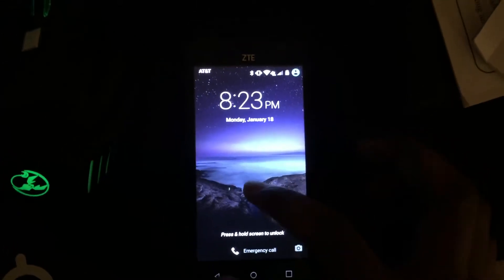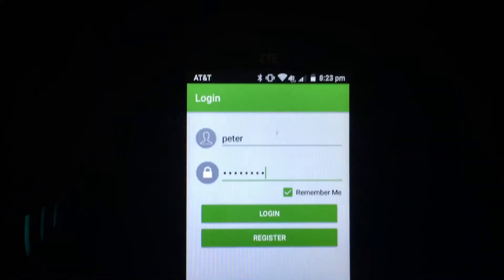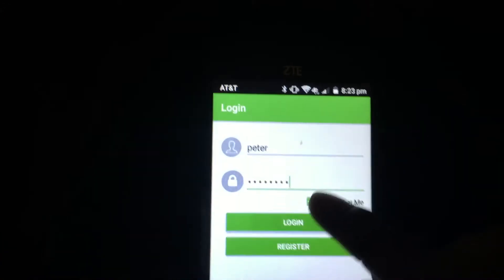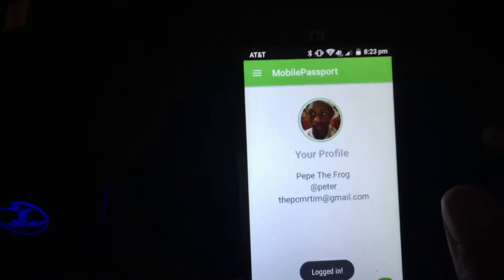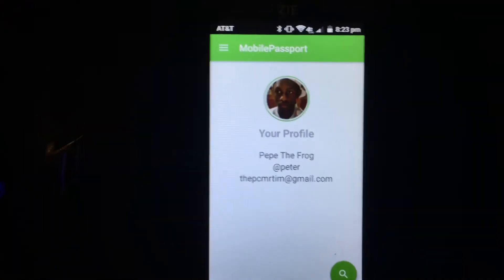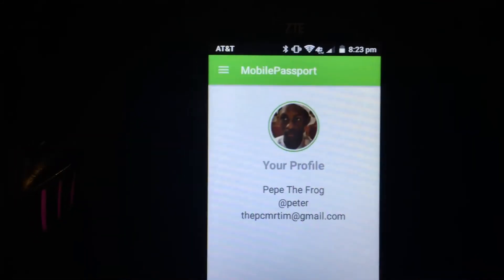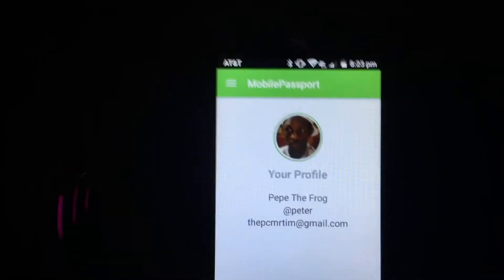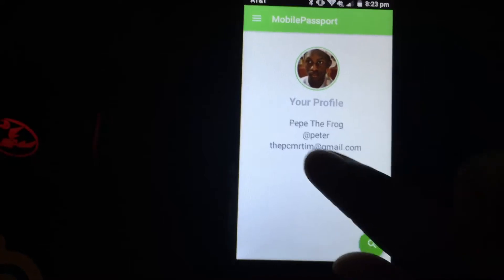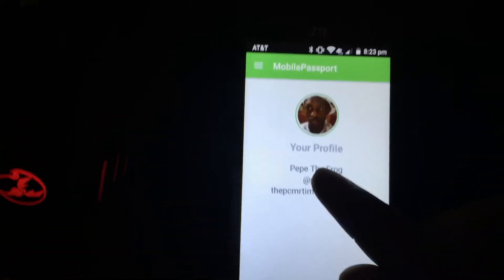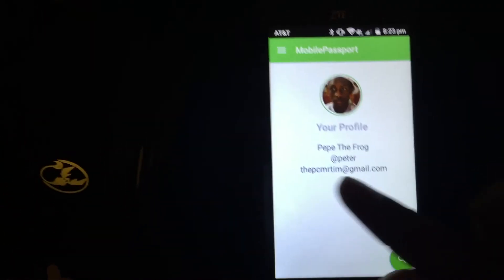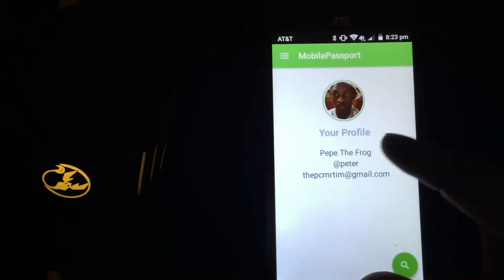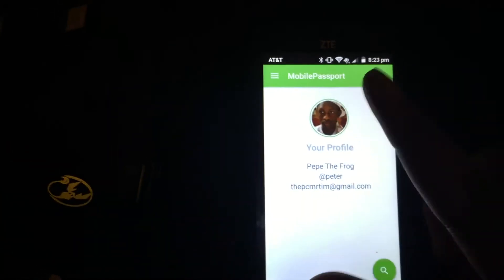Alright. So right here, let's just unlock that, and yeah, we're just gonna log in. Voila. So here, this is my profile information. As you can see, my name is Pepe the Frog. That's kind of a joke, and I'm gonna show you that you can change it. This is my username, Peter, and the email that I have inside, and that is my profile picture.